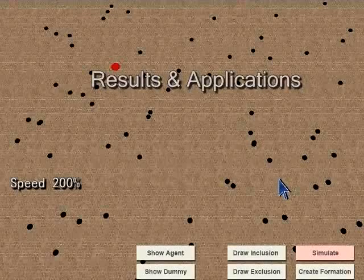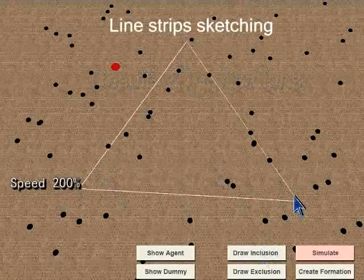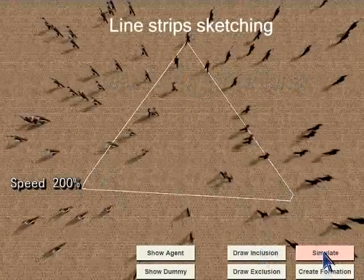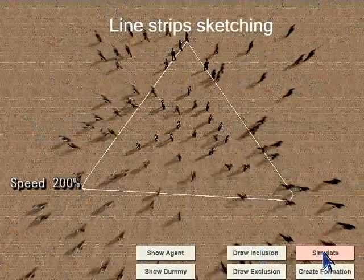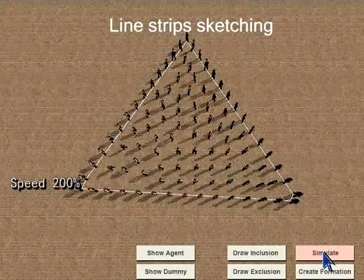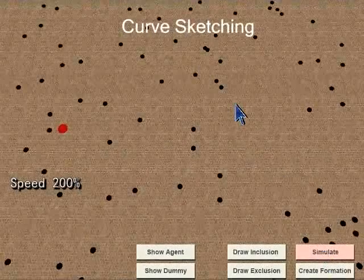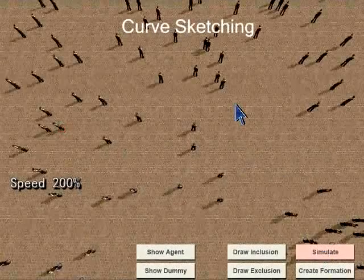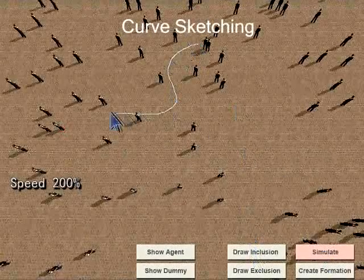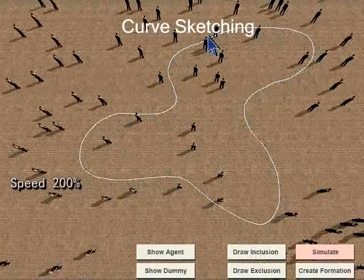Here we show our results in various applications. The simplest formation is created by several line strips with user-specified vertices. Our system can also take freehand sketching as curve boundaries.